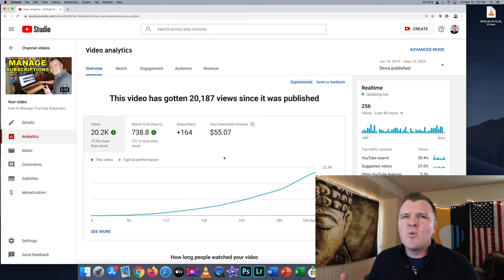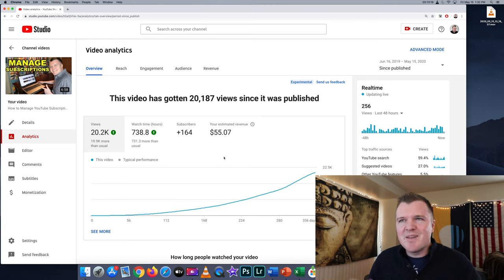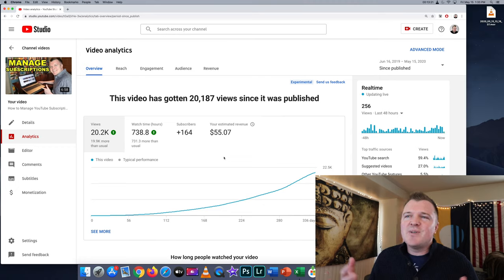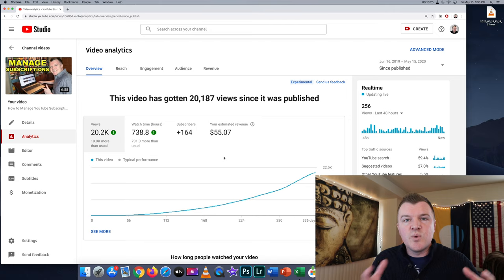If you ever watch videos with cute puppies or ferrets or some weird animals, they get millions of views, but the CPM rate on those videos is really low, maybe only one or $2.